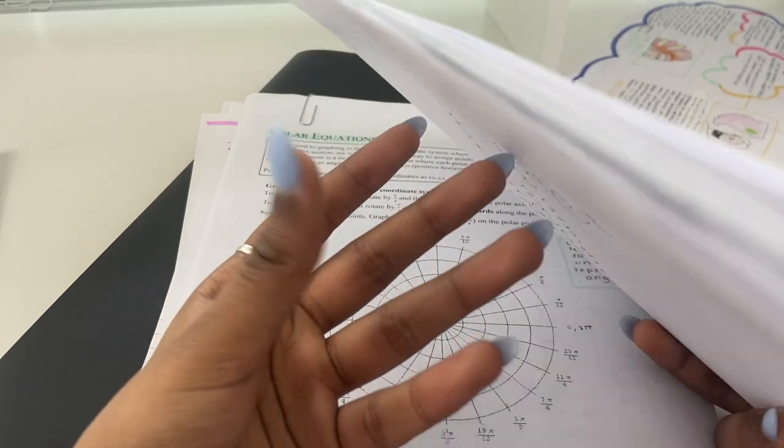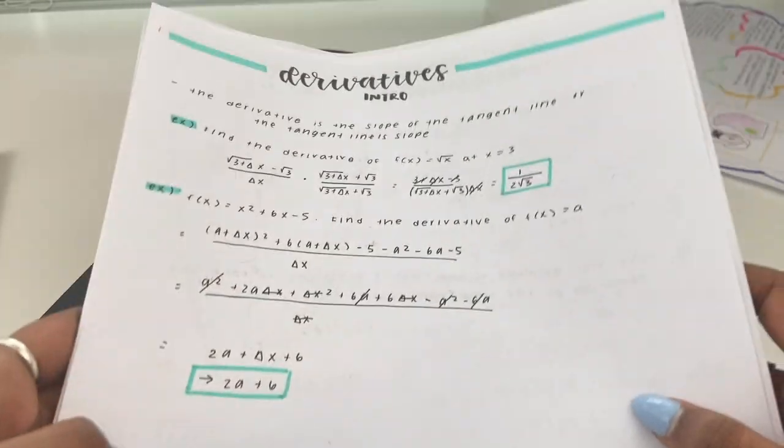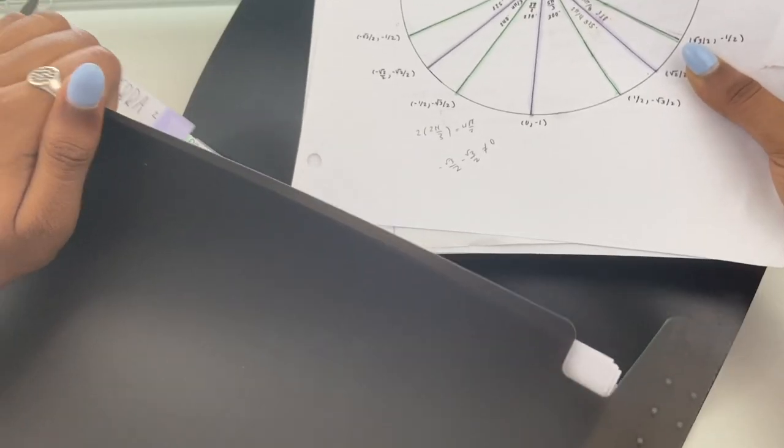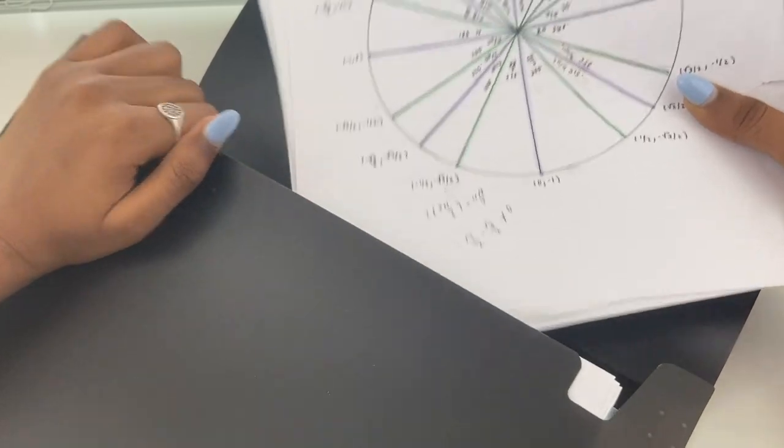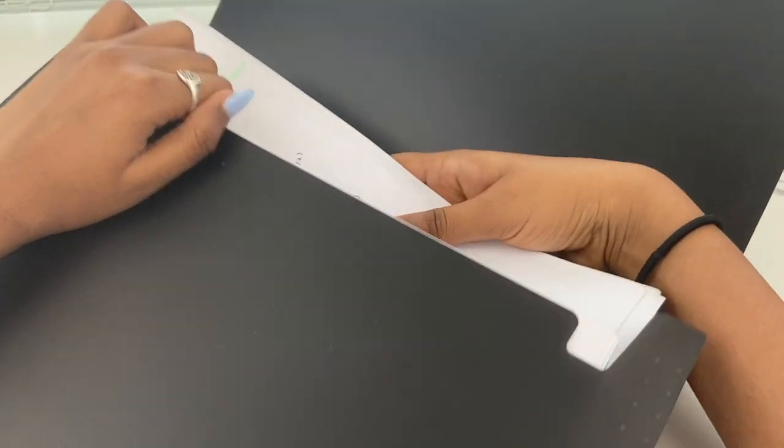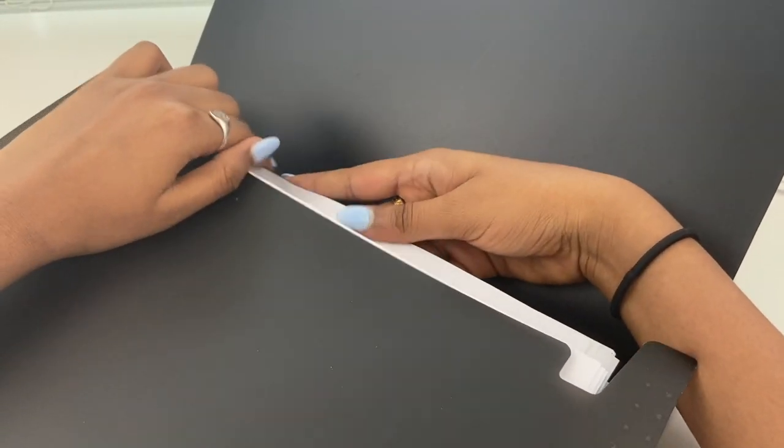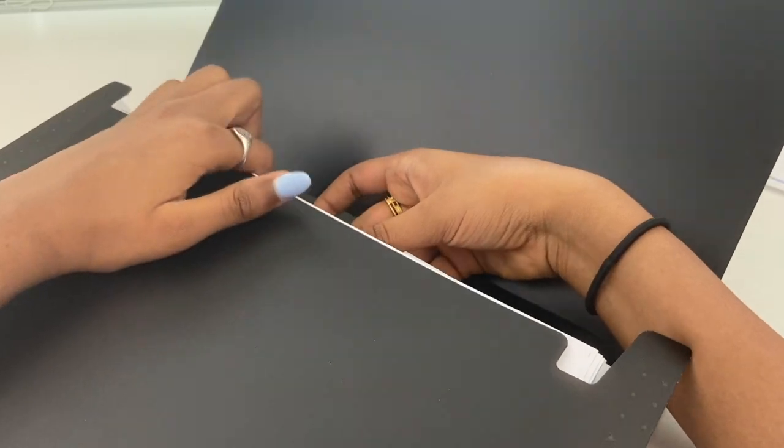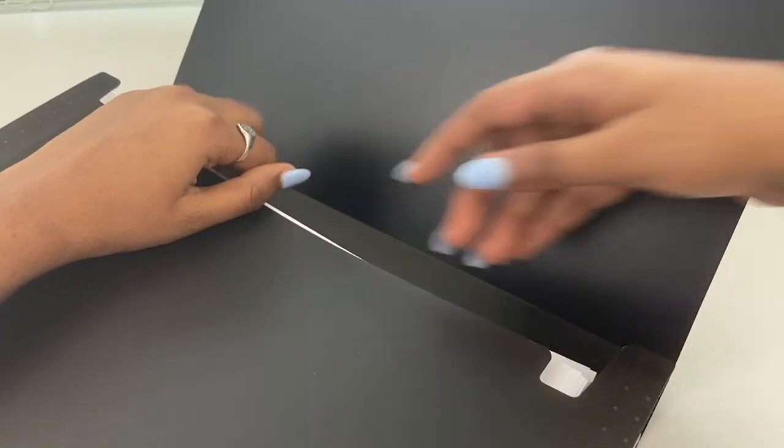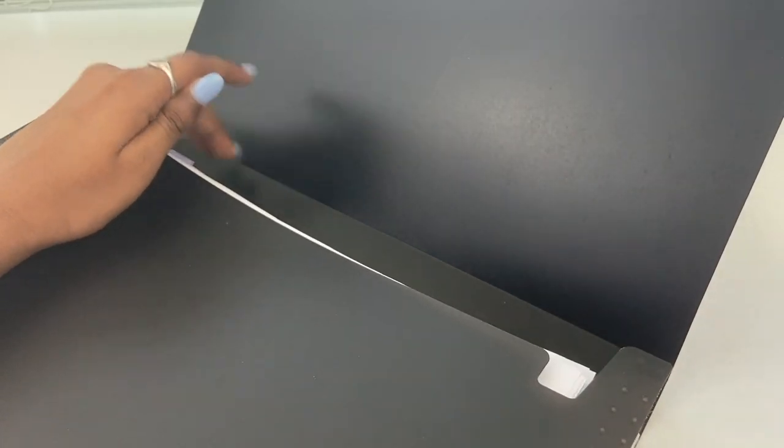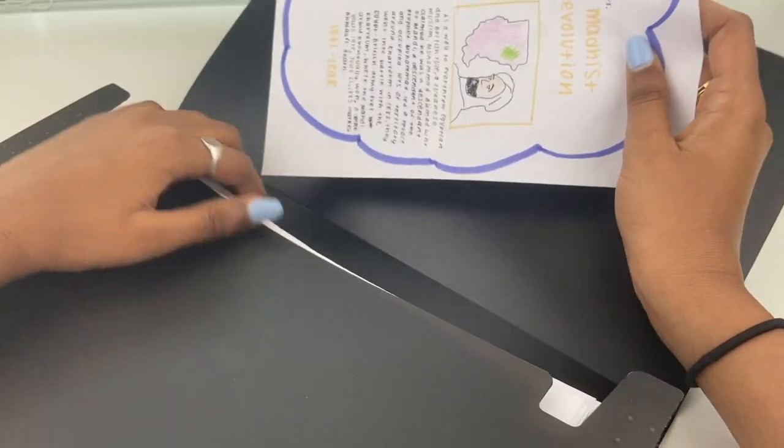And this will just make it so easy to retrieve these documents when midterms and final seasons come around. And it's so much easier than just scrambling through your entire binder trying to find just one important handout. So I highly recommend you to take advantage of this.